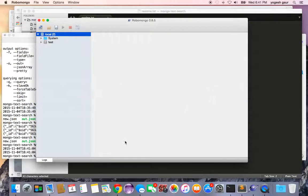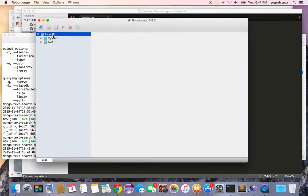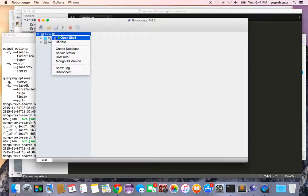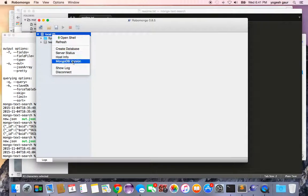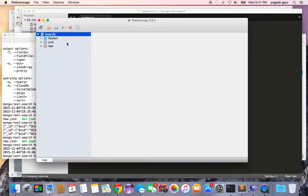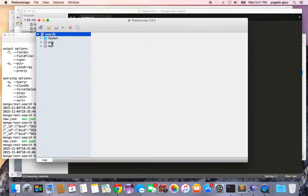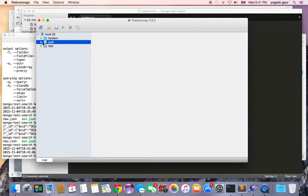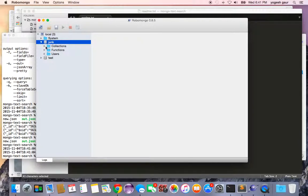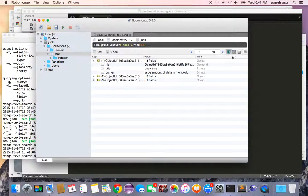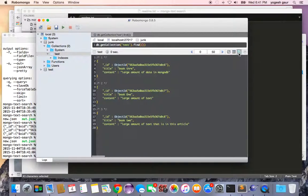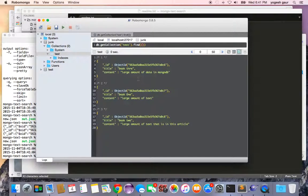If I go back into RoboMongo and refresh, you're going to see that I have the junk database, and if I look through the collections it has the three documents that I wanted to insert.